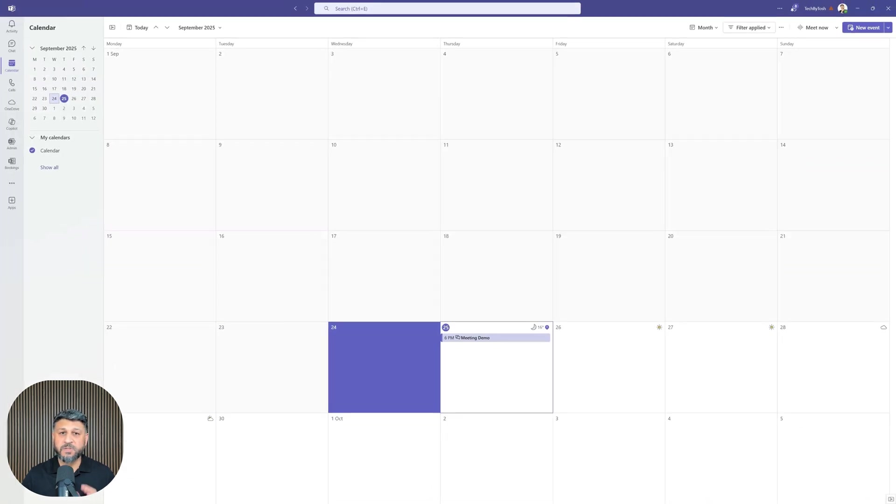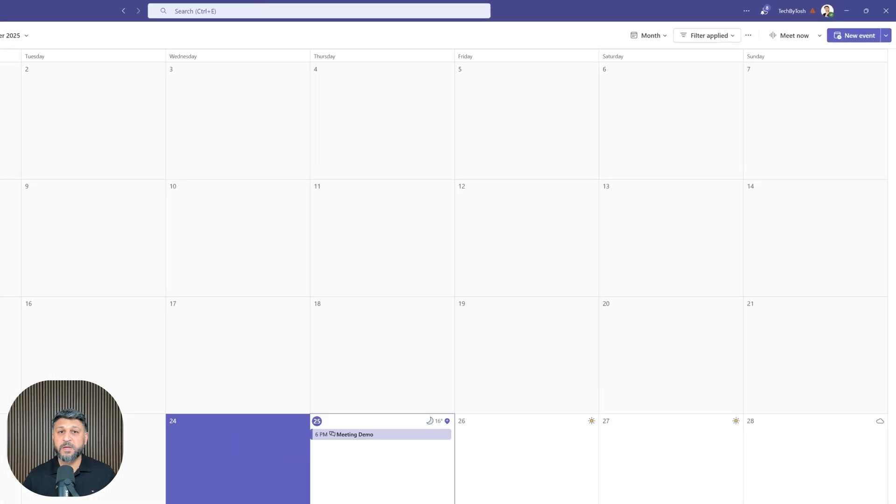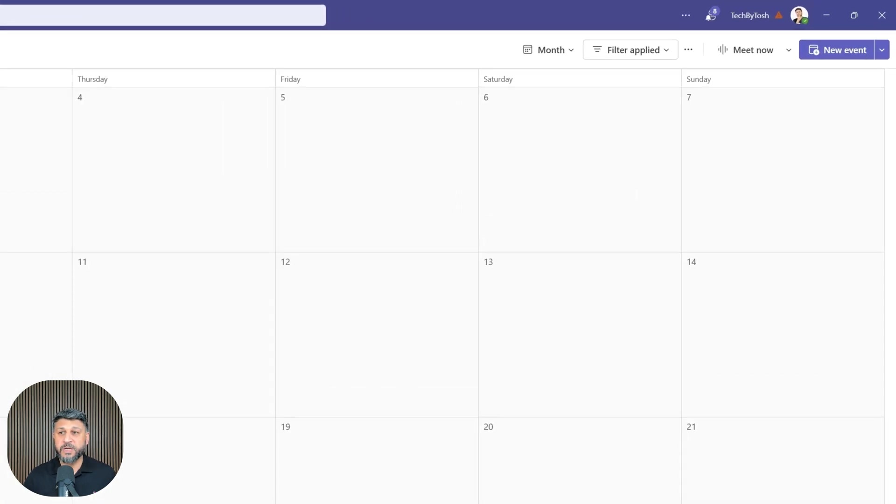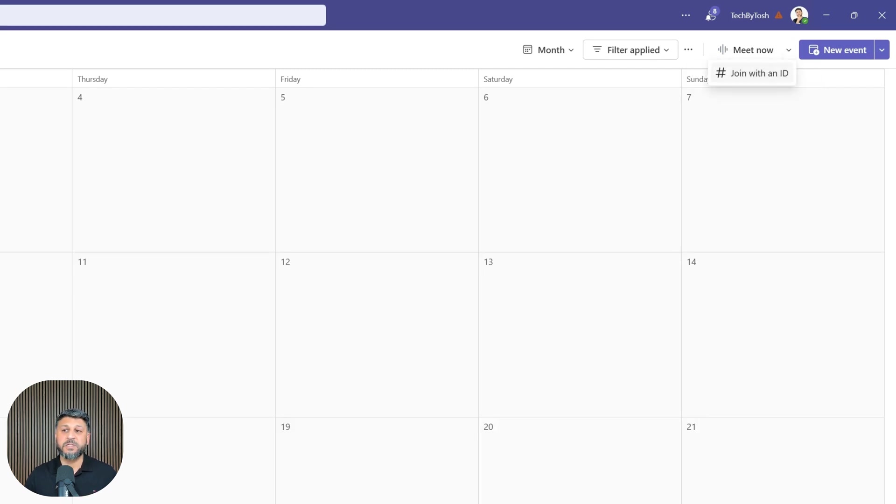Within Microsoft Teams, I can see the calendar, but I want to join this meeting using a meeting ID and passcode. I'll go into the calendar, and in the top right corner, I'll see 'Meet now.' This is actually a dropdown. I'll click on that dropdown, and I'll see the option 'Join with an ID.'